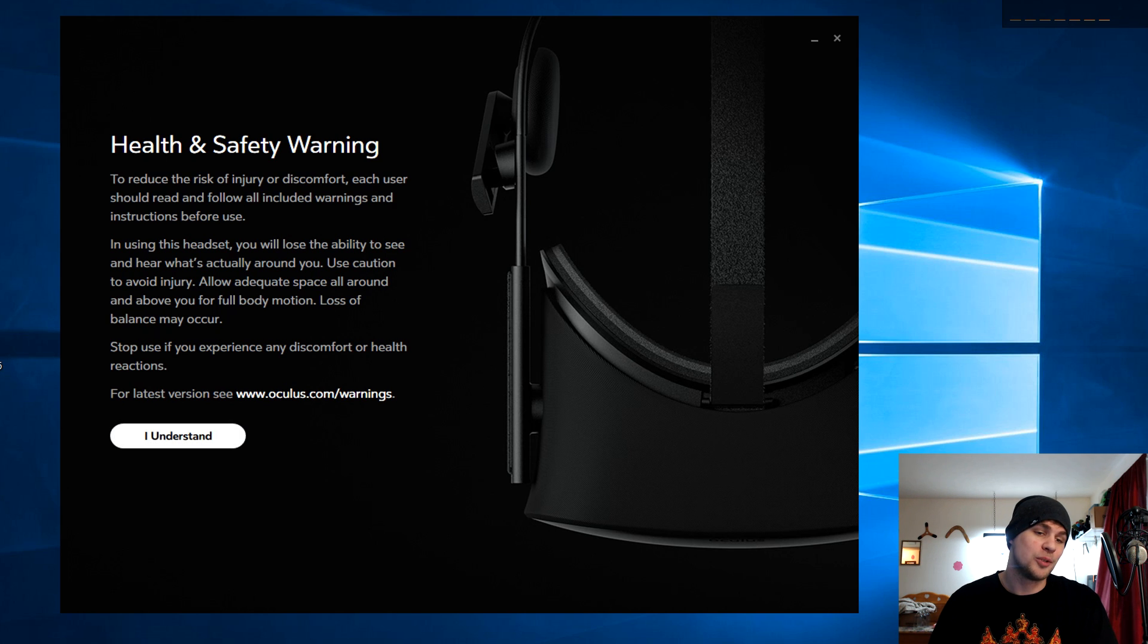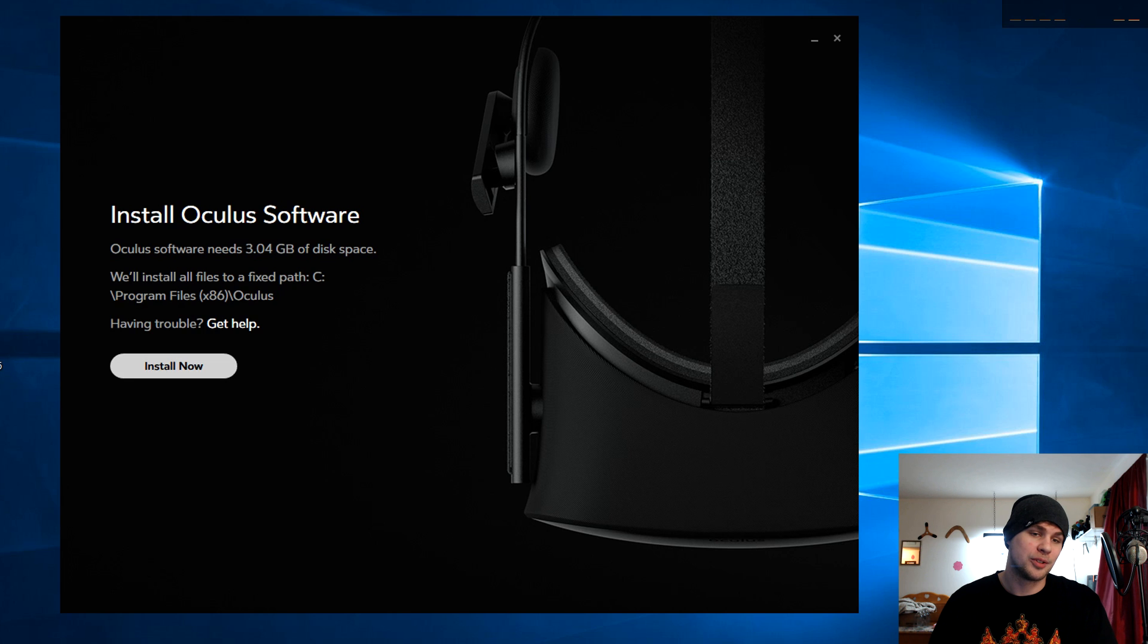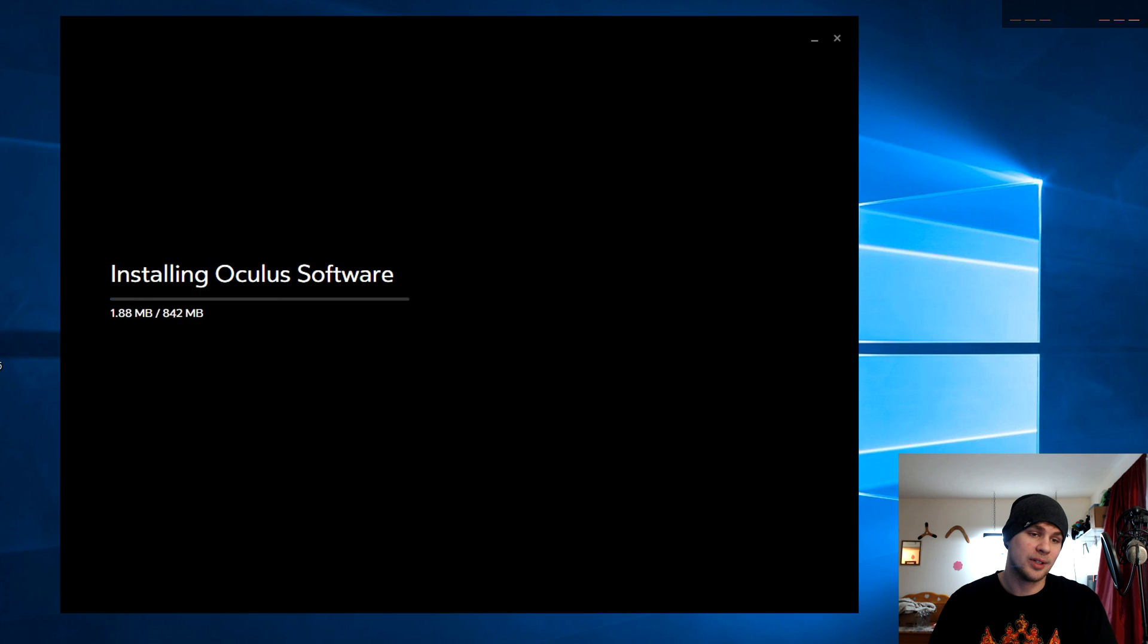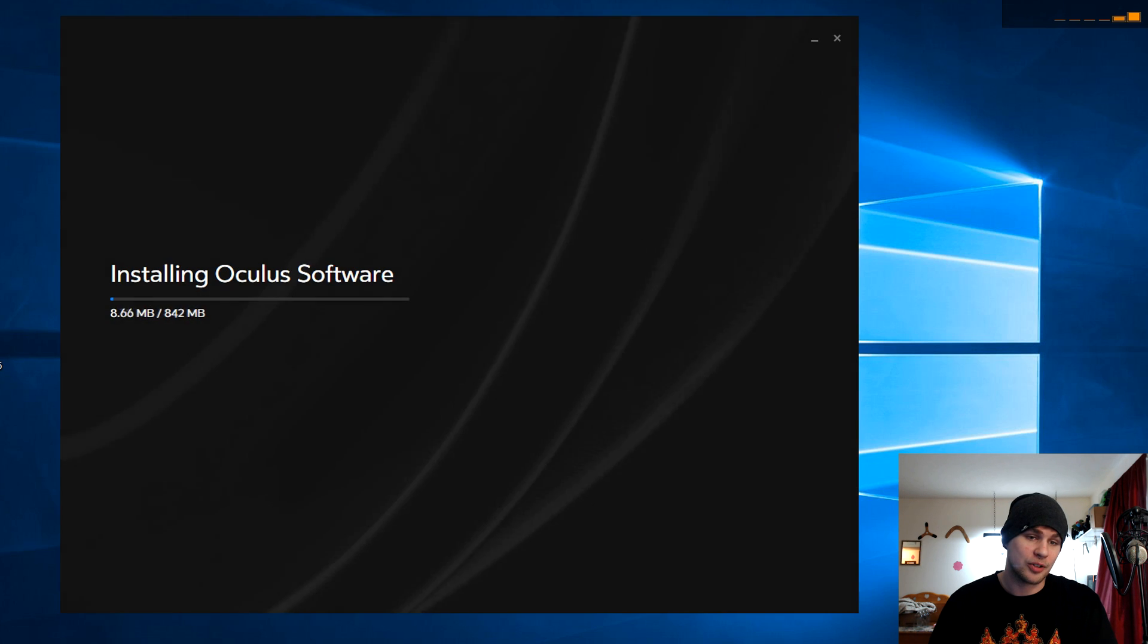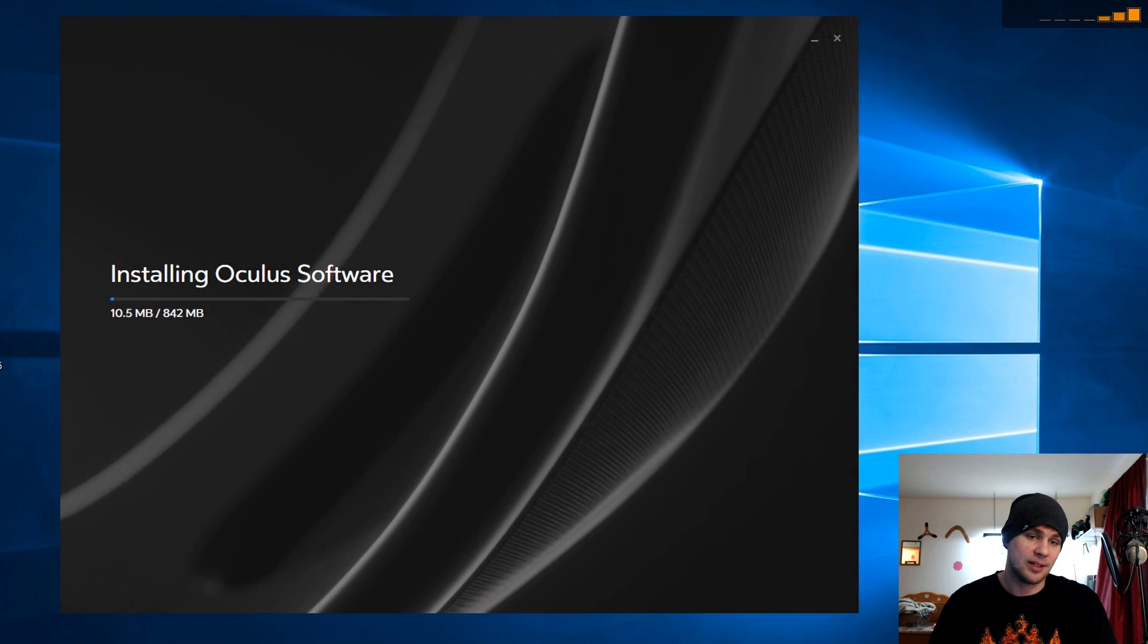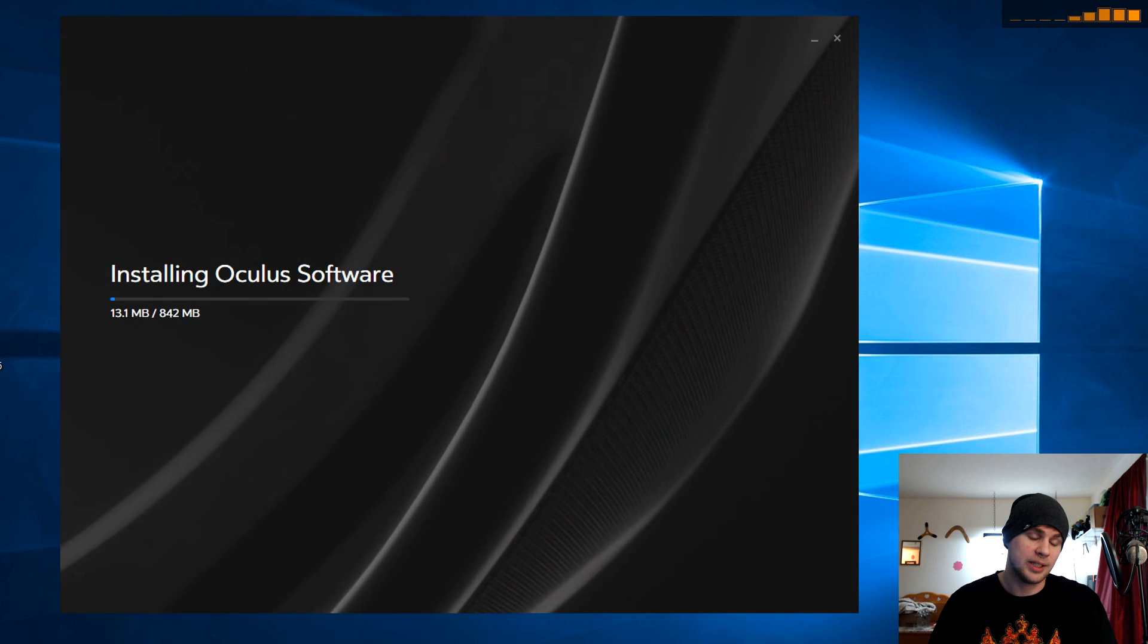Back before we had this little warning here that said we needed to uninstall Oculus. Now that warning's gone. So it looks like we're going to be okay. And as I said, if you do have problems after this point, once you've started to install it.